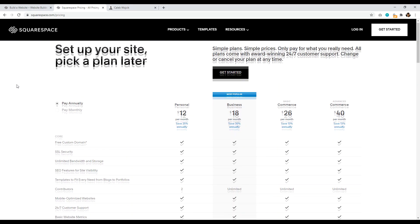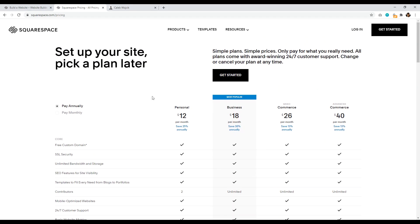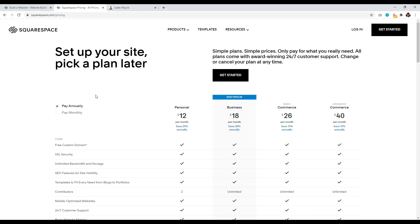Anyways, the pricing for Squarespace basically starts at $12 for the personal plan, $18 for the business plan. Now this is paid annually, you can pay monthly, so that would change it to $16 a month. But most people I think would pay annually. And for most people, I think personal plan is fine when starting out.